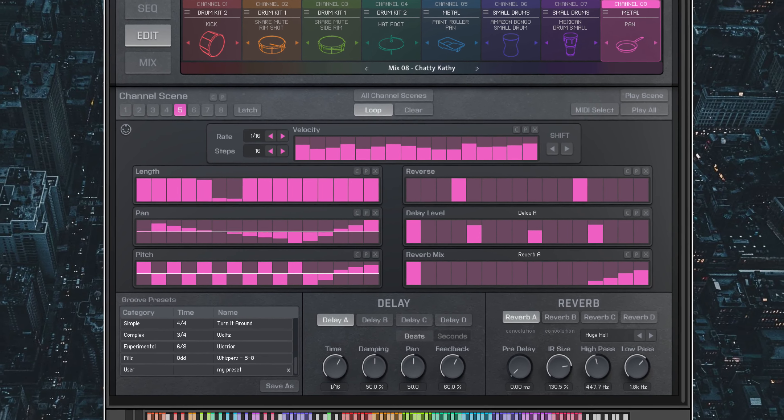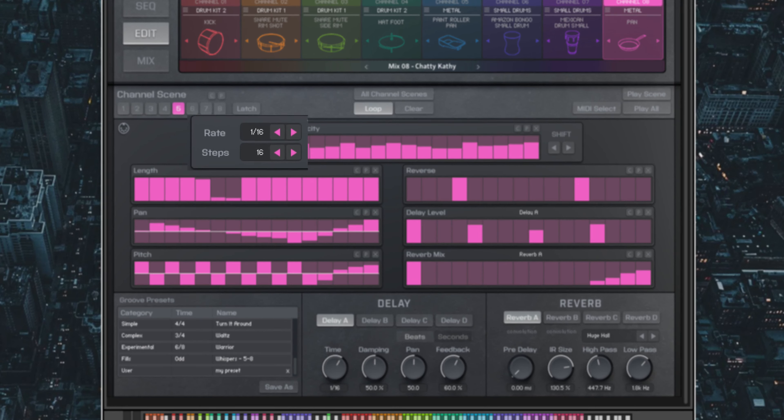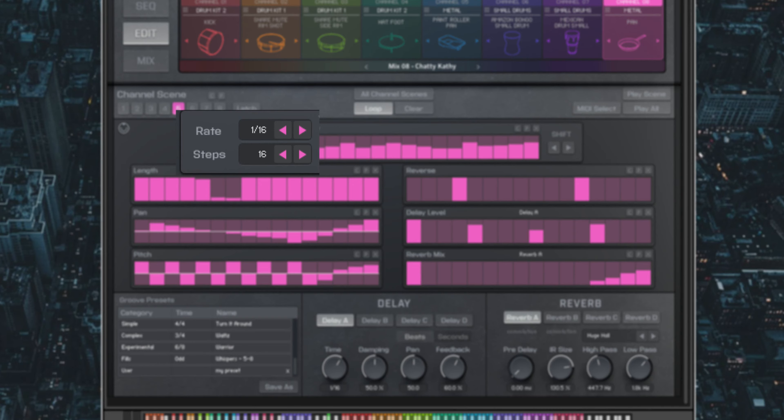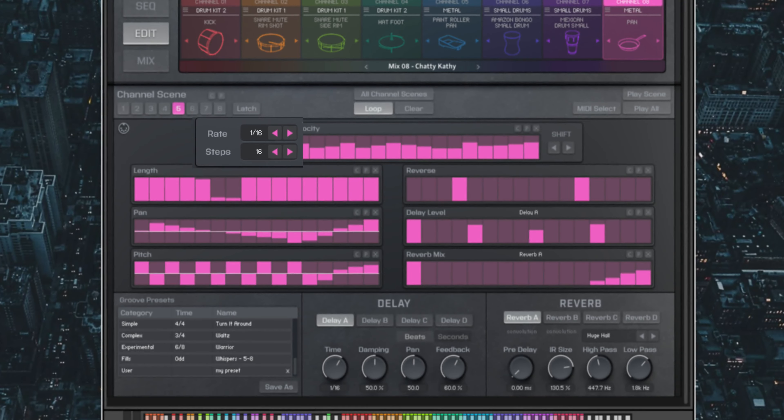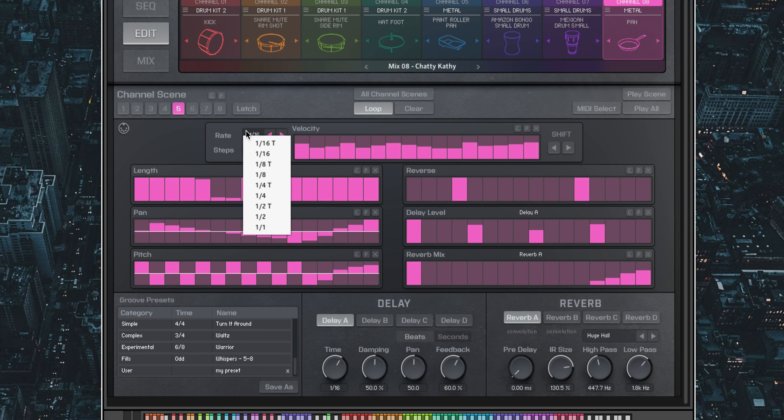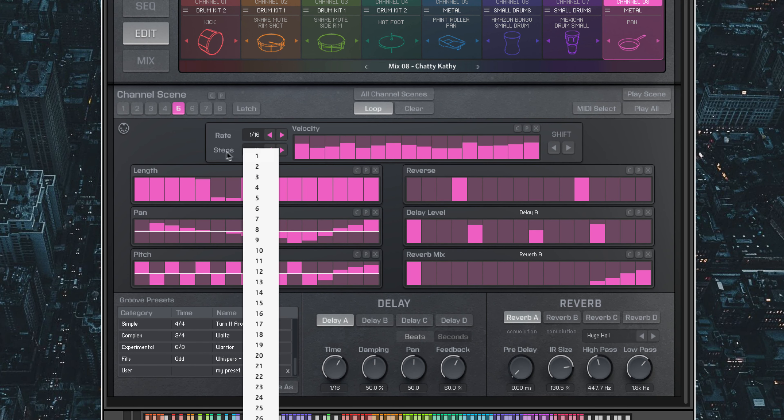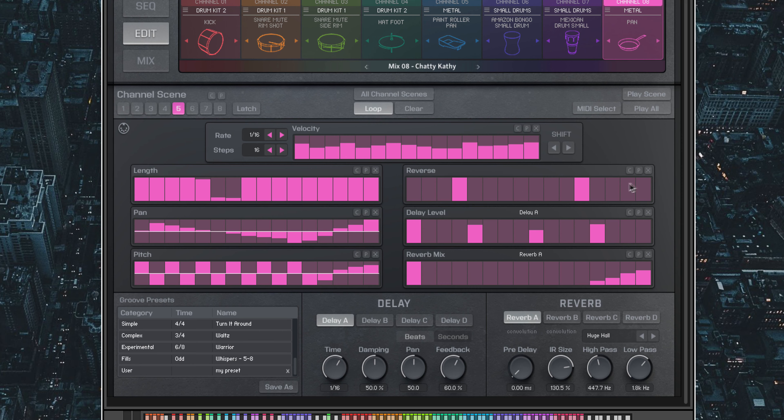You have the ability to adjust the rate and number of steps on any pattern individually. Also notice you have copy and paste icons for each sequence parameter. These can be used to copy a pattern from one individual parameter to another. Or for a shot in the dark, use the dice icon to randomize any sequence parameter.